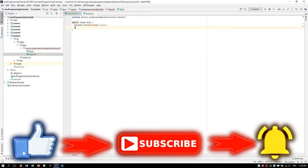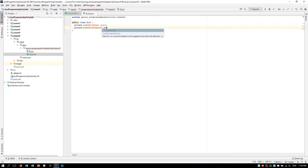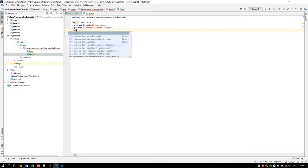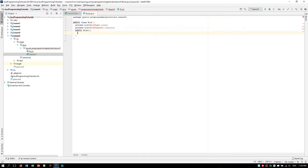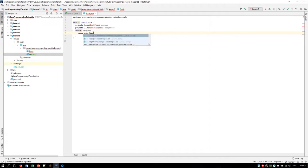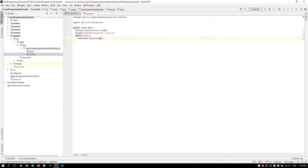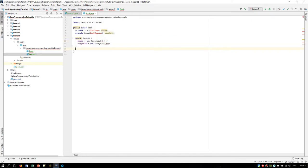So we will have a list of pages and a list of chapters. We are going to create a constructor for the book which will initialize these fields. The pages will be a new ArrayList of BookPage, and the chapters will be a new ArrayList of BookChapter. So now we need to create these custom classes — the BookPage and the BookChapter. Let's create a new public class BookPage, and create a new public class for the BookChapter.